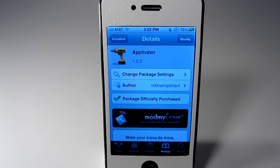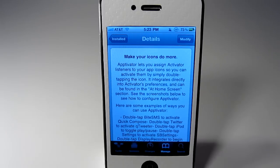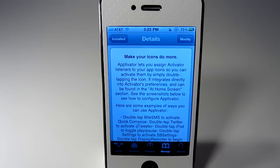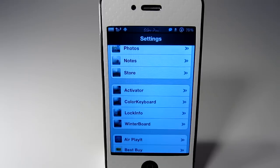Just search for it in Insidia and it is $1.99. Here's a little bit of information about the tweak itself. Basically it allows you to double tap on an app and when you do that certain things will come up, whatever it is you choose for it to be. As you can see right there it talks about ByteSMS — if you double tap you can activate the Quick Compose.